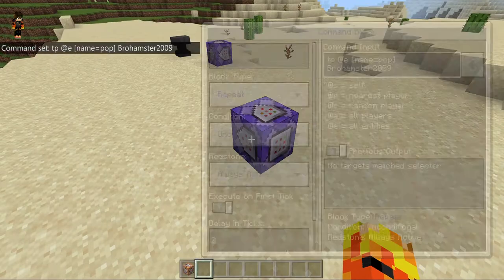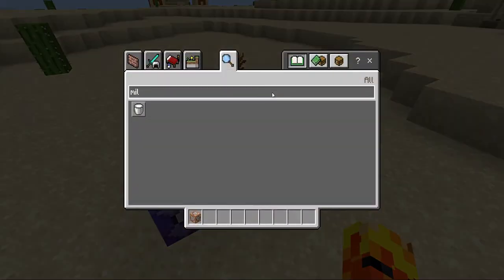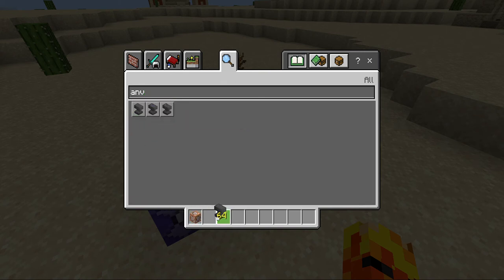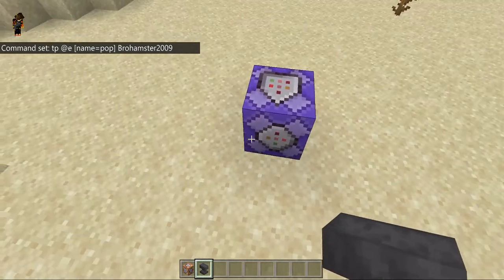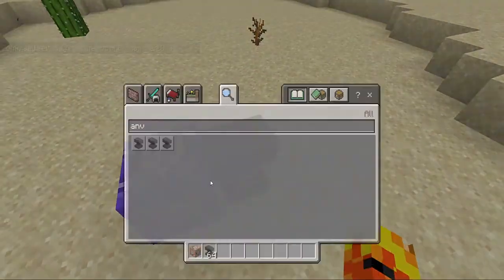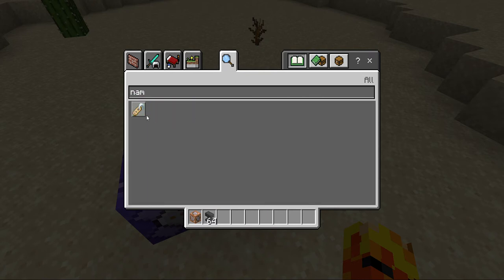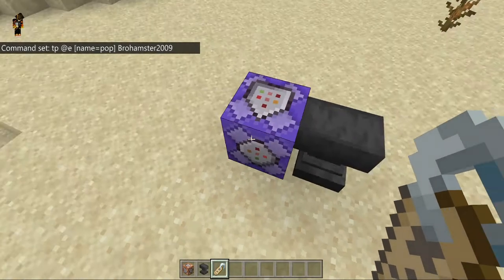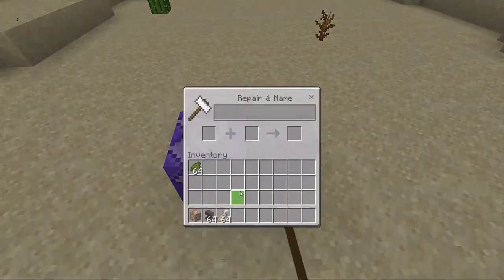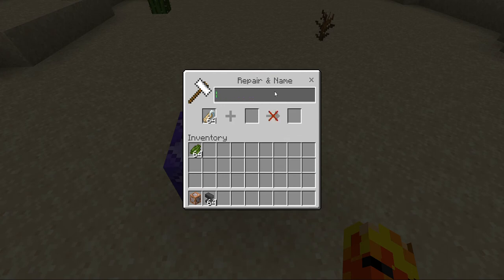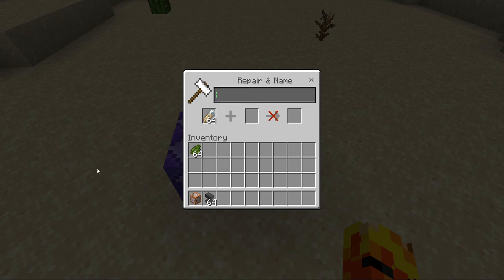Okay, so once we have that done, you're gonna get an anvil. Type in 'anvil' and it should show up. Once you get the anvil, just place that wherever. You'll also need a name tag — just type in 'name' and that will show the name tag. Then go to your anvil and delete the name tag's default text.